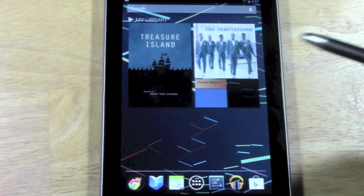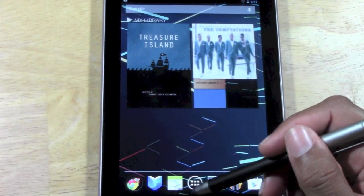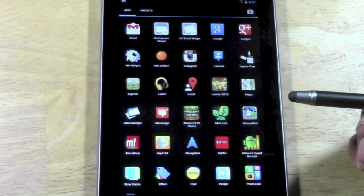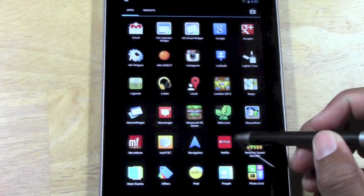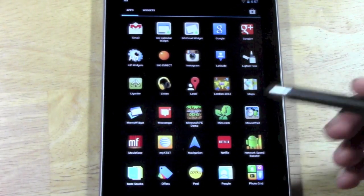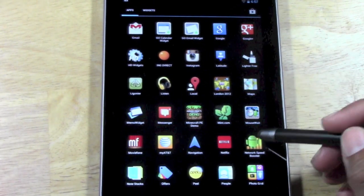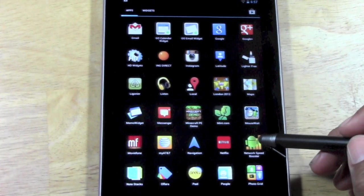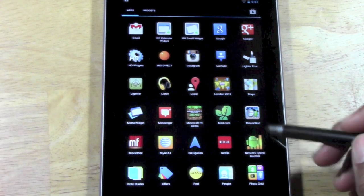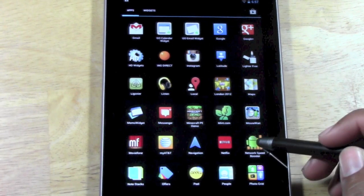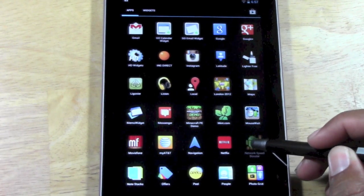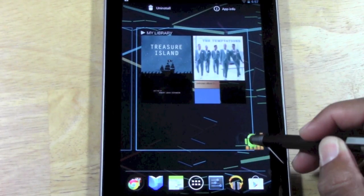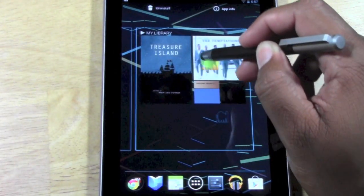Real simple. You're going to come down here to your app drawer and find the app that you want to delete. I'm going to delete this network booster app right here. So all I'm going to do is hold down on it and come up to the top here.